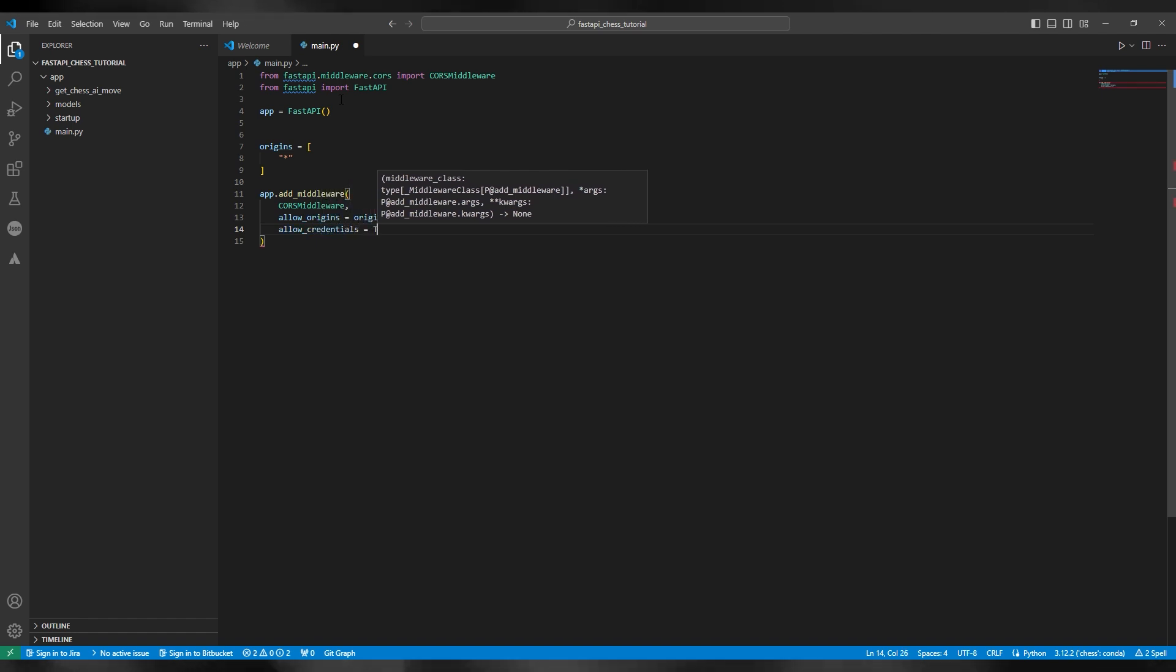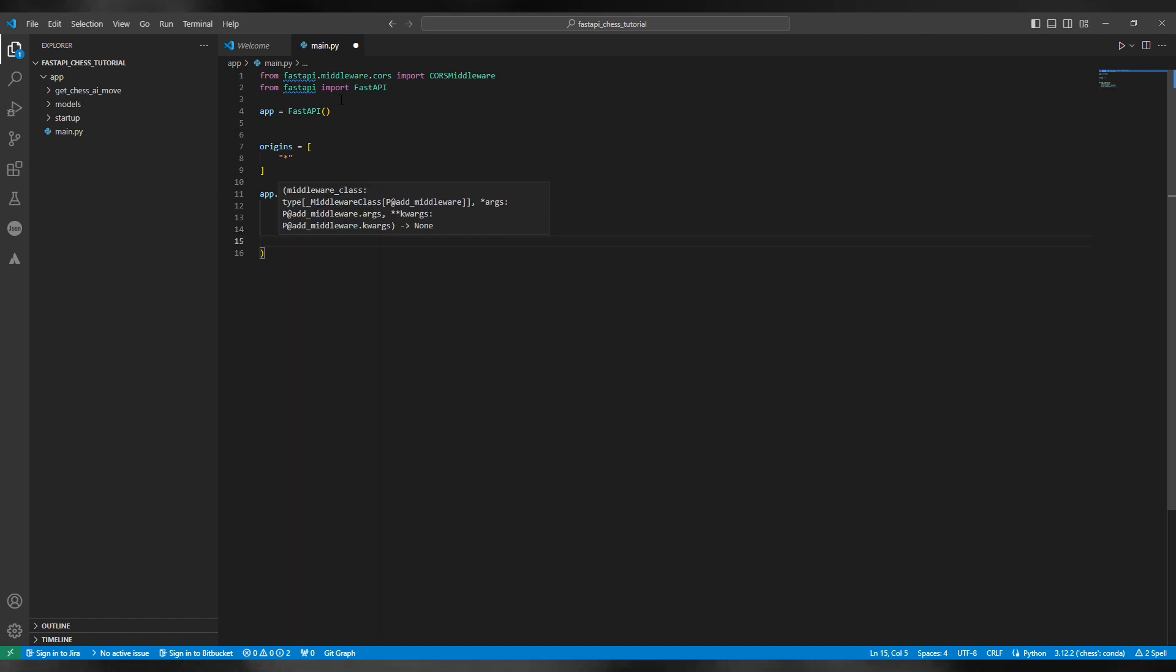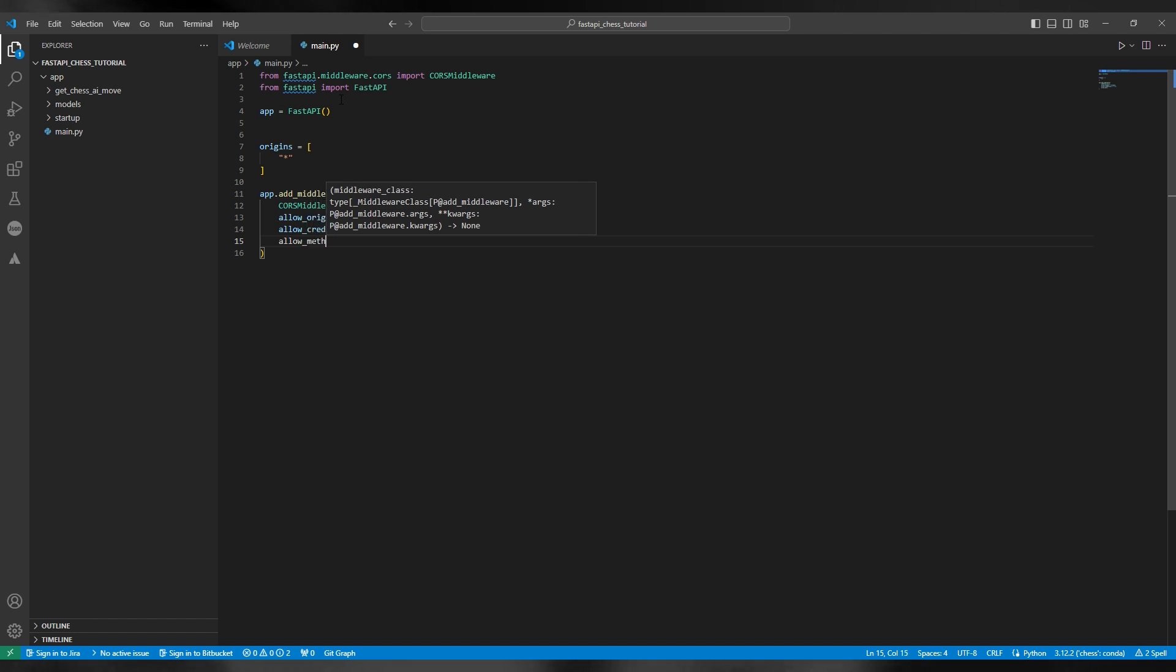And then now we're going to set the credentials and we're going to set the CORS middleware.